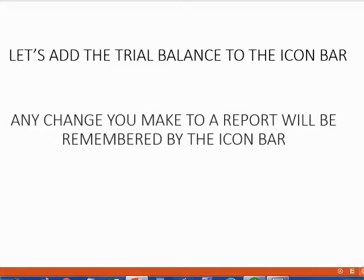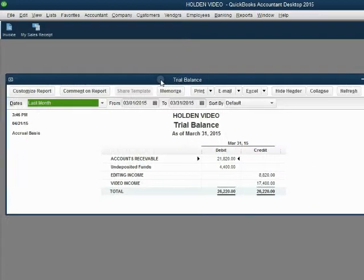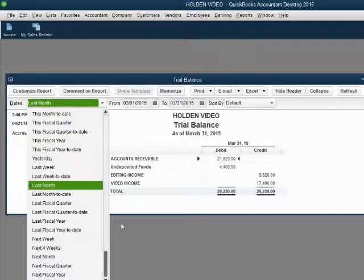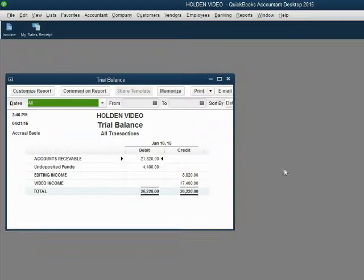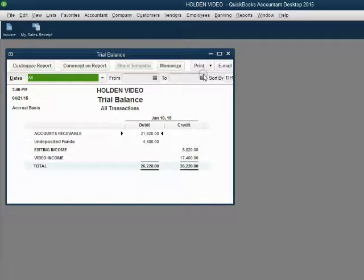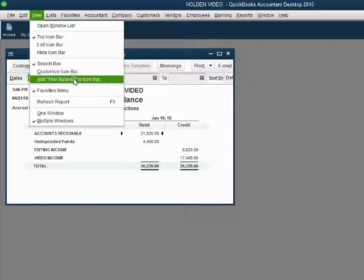Now let's add the Trial Balance to the icon bar — you will see something interesting. Any change you make to a report will be remembered by the icon bar. From the main menu, click Reports, Accountant and Taxes, Trial Balance. When the trial balance first opens, it's too wide and we have a problem with the date range. We always change the date range in this course to show all transactions regardless of date. We'll also make the trial balance a little taller and thinner, and move it to the top left. The way the trial balance looks right now is the way it will look when it reopens from the icon bar. From the main menu, click View and go down to Add Trial Balance to the icon bar.